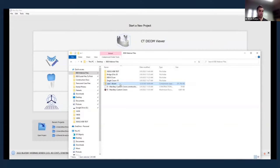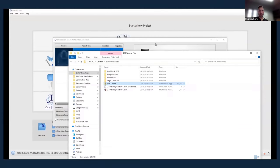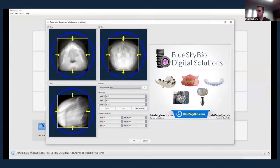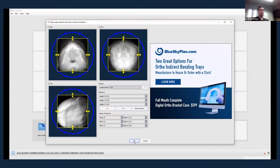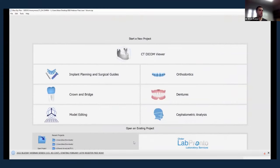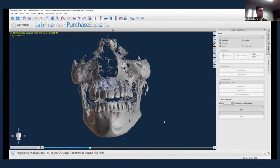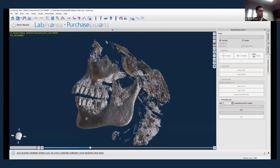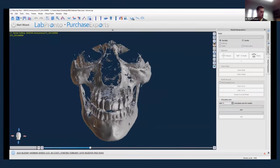Cone beam files are really big, so Blue Sky Plan allows you to just bring in the zipped file and it will open and import the cone beam without having to unzip and decompress the data. When you bring it in, you'll be able to define what window you want to look at within that cone beam information. If you reduce that window — say cutting out the vertebrae — the software may run a little bit faster.